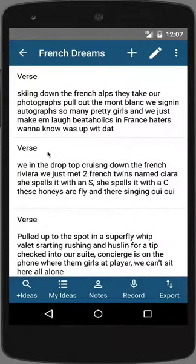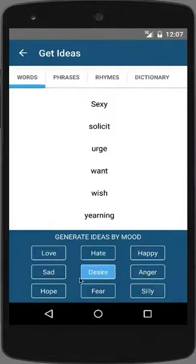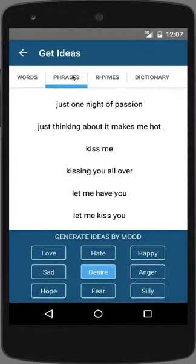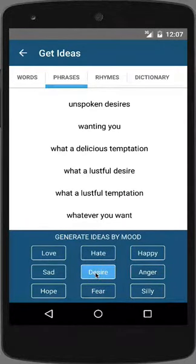At the bottom of the screen there are tools to help you with writing your lyric. The first one is the My Ideas tab. By tapping on My Ideas, you'll notice that you can generate ideas by mood. Tap on a mood button and it will randomly generate phrases. For example, tapping on Desire generates this list of phrases.